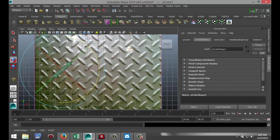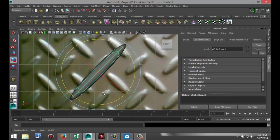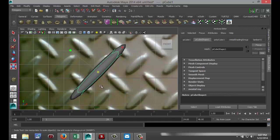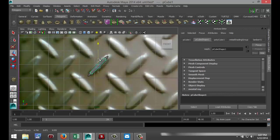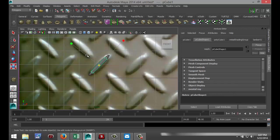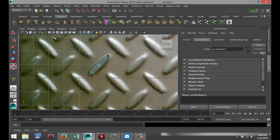Hit E to rotate it something like that, hit F to zoom in, and R to scale it down a bit. As far as the length — hit W to pull it up a little bit — it's pretty close. Then hit R to make it a bit thicker, something like that.